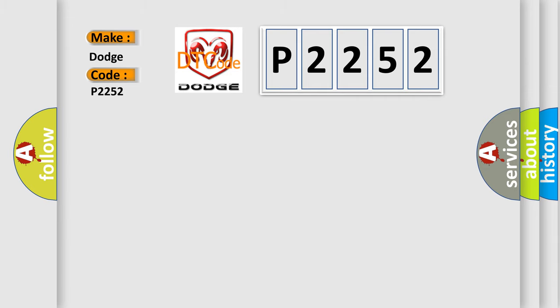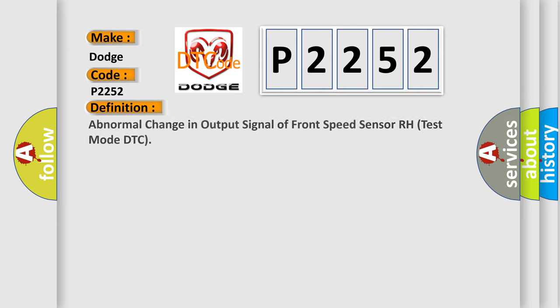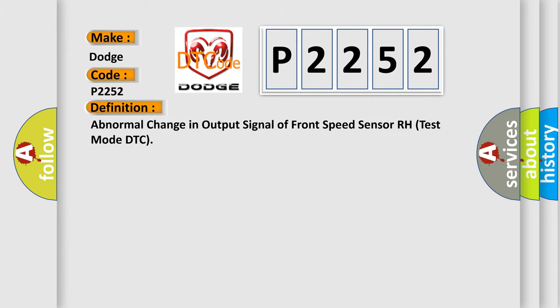The basic definition is: Abnormal change in output signal of front speed sensor RH test mode DTC.